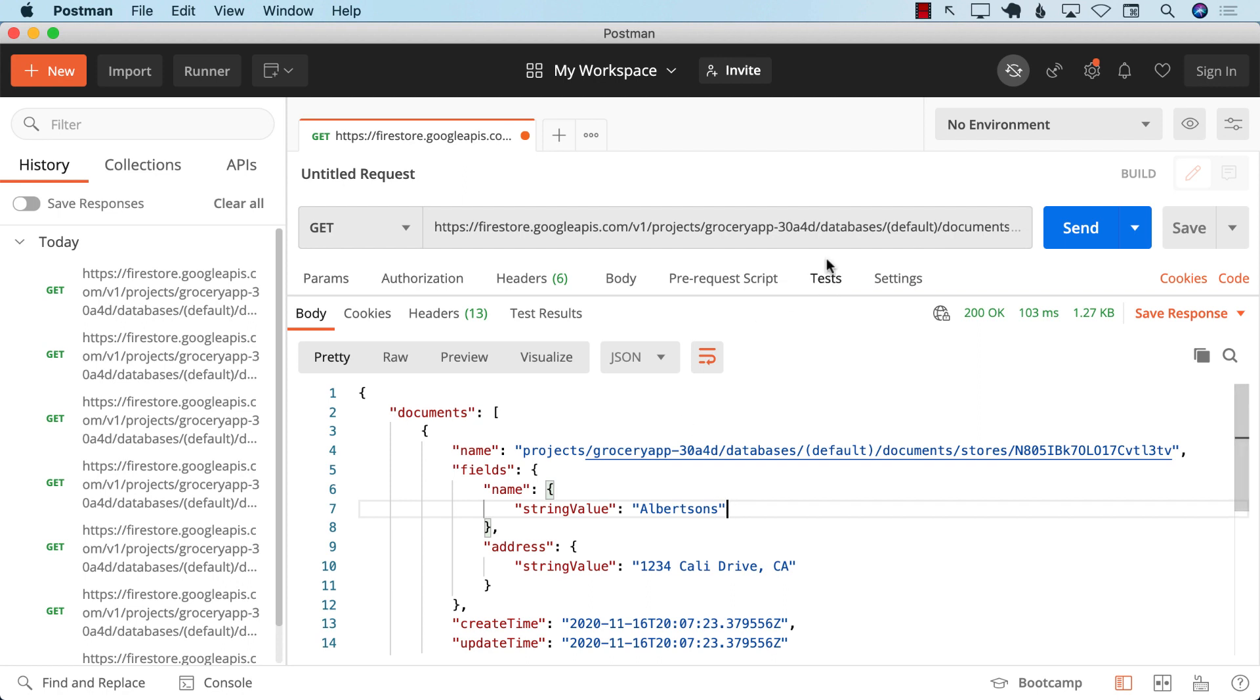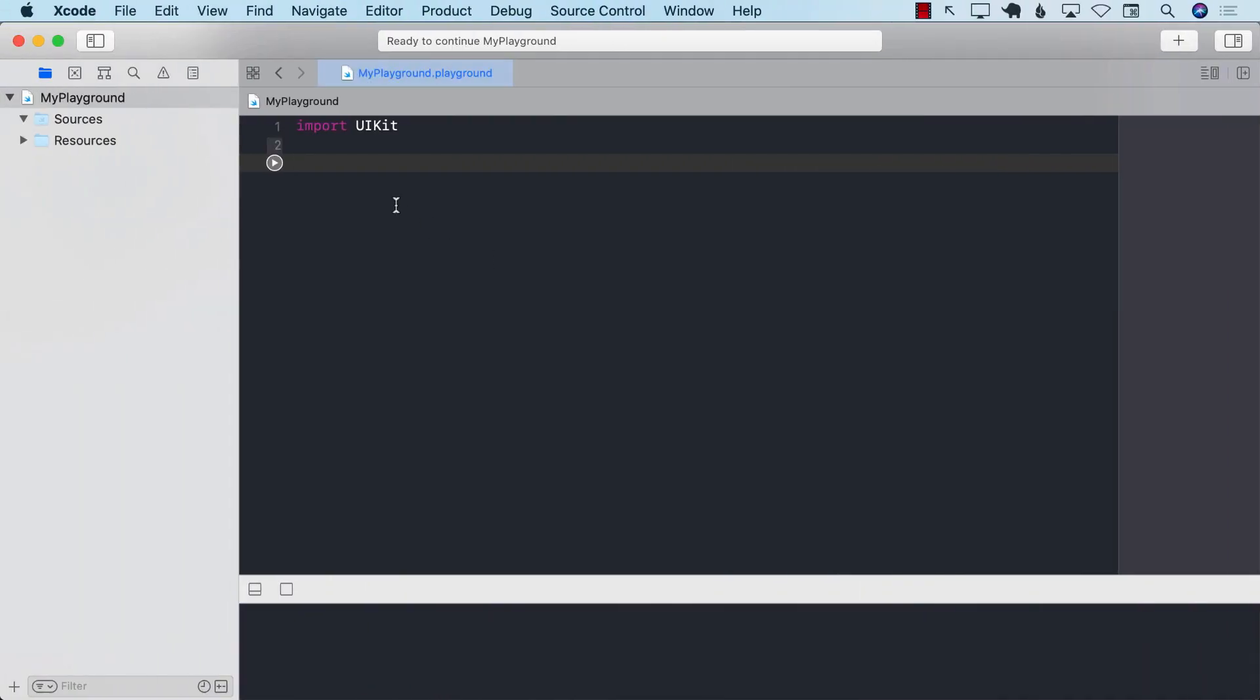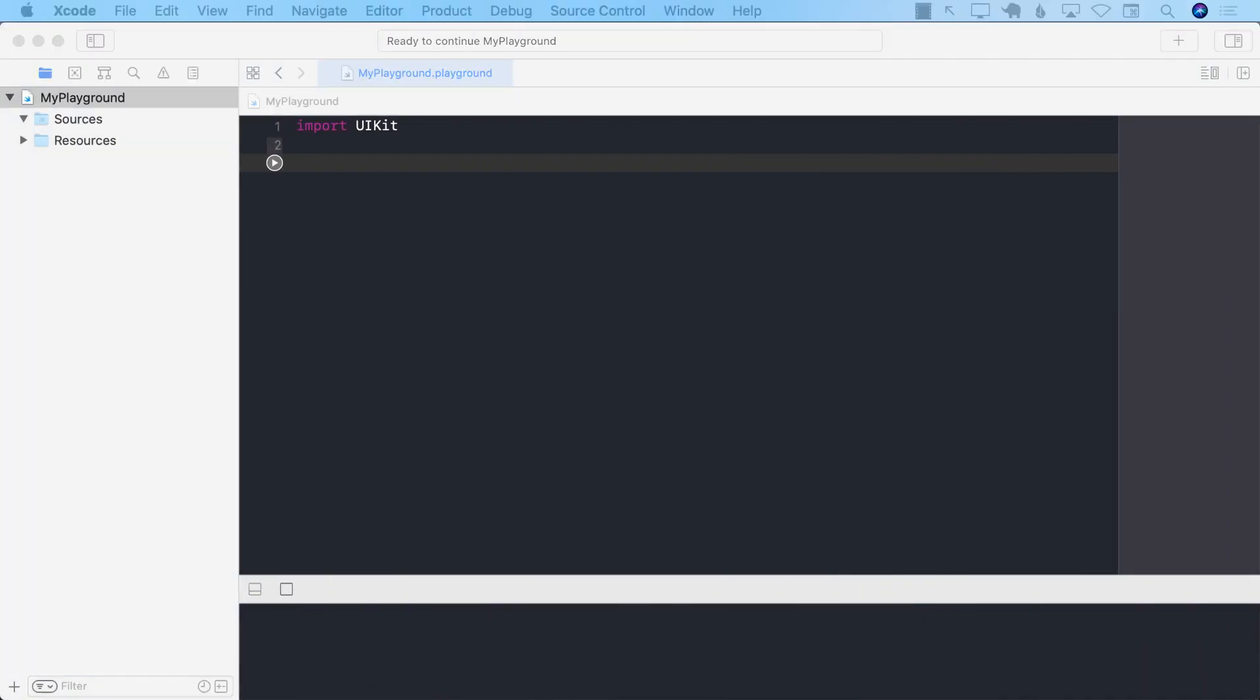So now the problem is, okay, we have this, but how do we get this into our Swift objects? So instead of working with a SwiftUI app, I'm going to be working on the playground. Because the whole idea is just to read the information and get it to our objects.